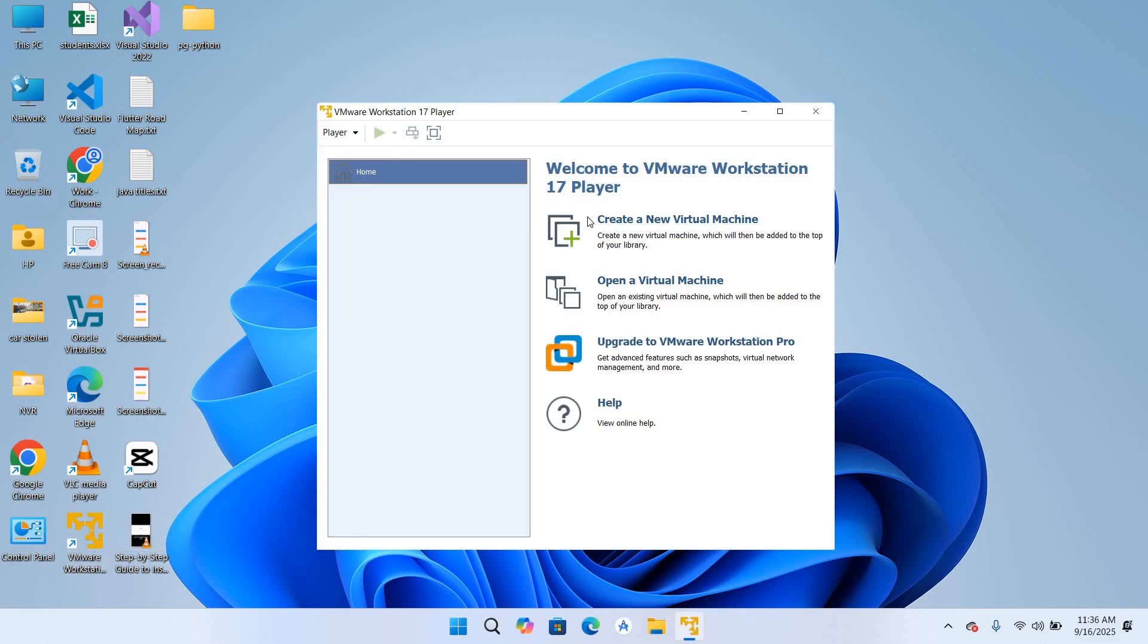In the next video we will be learning about the features of VMware Workstation Player. So I think that's all for today. I hope you like the video. If you like the video please like, subscribe and comment. Thank you.